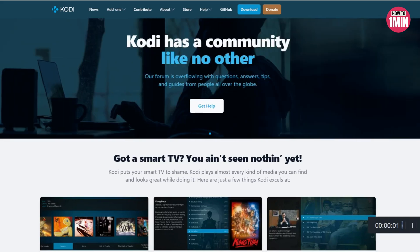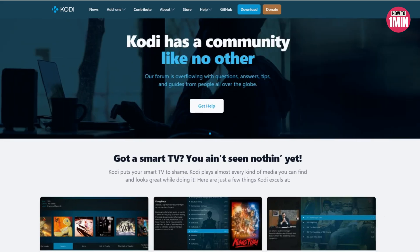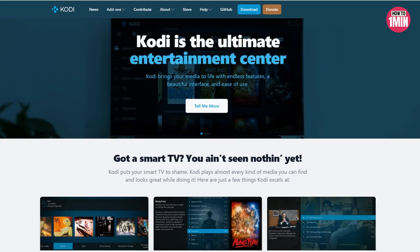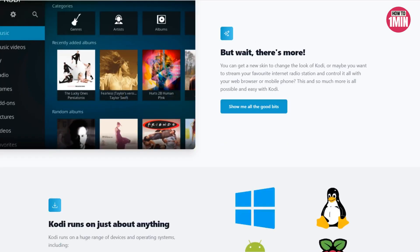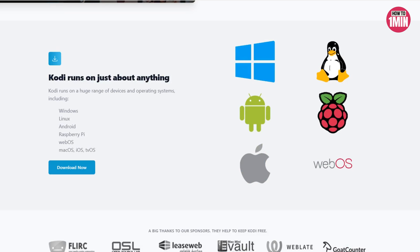If you are looking for the best IPTV box, you need to choose Kodi box because it's the best one. I'm going to tell you how you can install IPTV on an Android Kodi box. First, you need to download Kodi for your Android TV box.